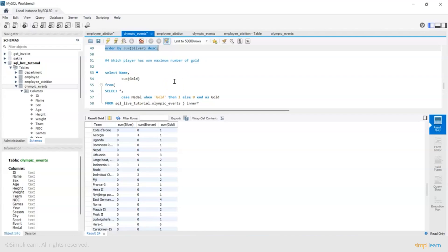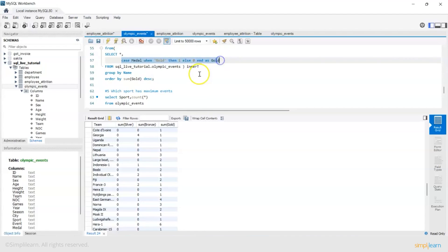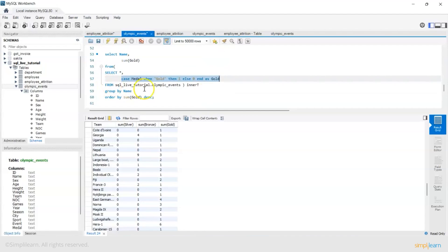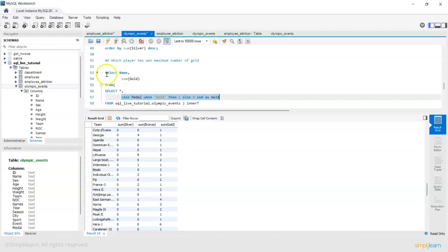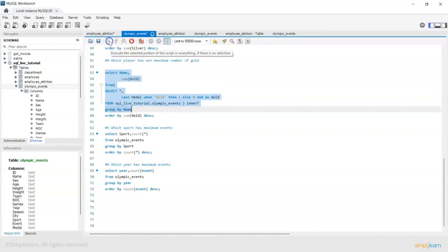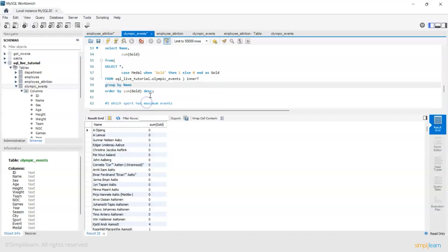Next, another very obvious thing: which player has won the maximum number of gold? So similar to the previous query we will again create a column with a case statement that gives me a count of only gold and then on top of it I'll use the name of the player, group by name rather than the team and then sort by sum of gold.